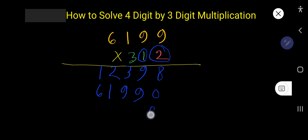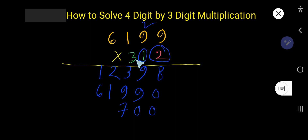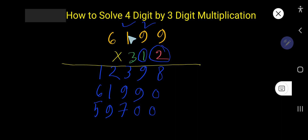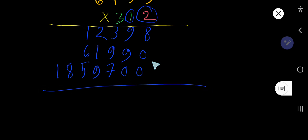Then you need to multiply by 3. 3 is in the hundreds column, so the ones and tens columns will have zeros as placeholders. 3 times 9 is 27, write 7 carry 2. 3 times 9 is 27 plus 2 is 29, write 9 carry 2. 3 times 1 is 3 plus 2 is 5. Then 3 times 6 is 18.